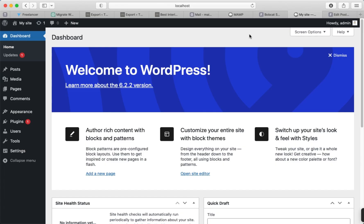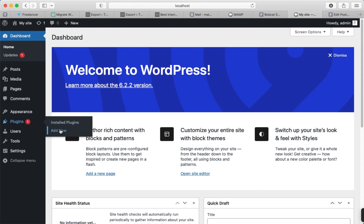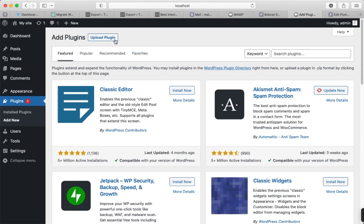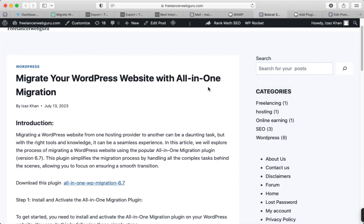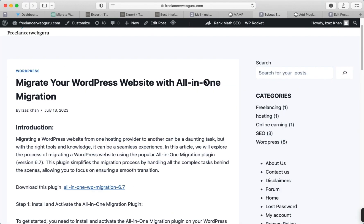Now it's time to upload to my local server. This is a WordPress installation and I'm going to click on 'Add New Plugin' to upload the All-in-One Migration plugin. Click on 'Upload Plugin' and drag the plugin file here. You can download the plugin from the website — I will provide the link of the article in the video description.